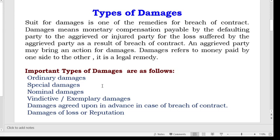The important types of damages are as follows: First, ordinary damages. Second, special damages. Third, nominal damages. Fourth, vindictive or exemplary damages. Fifth, damages agreed upon in advance in case of breach of contract. Sixth, damages for loss of reputation. So let's discuss one by one.